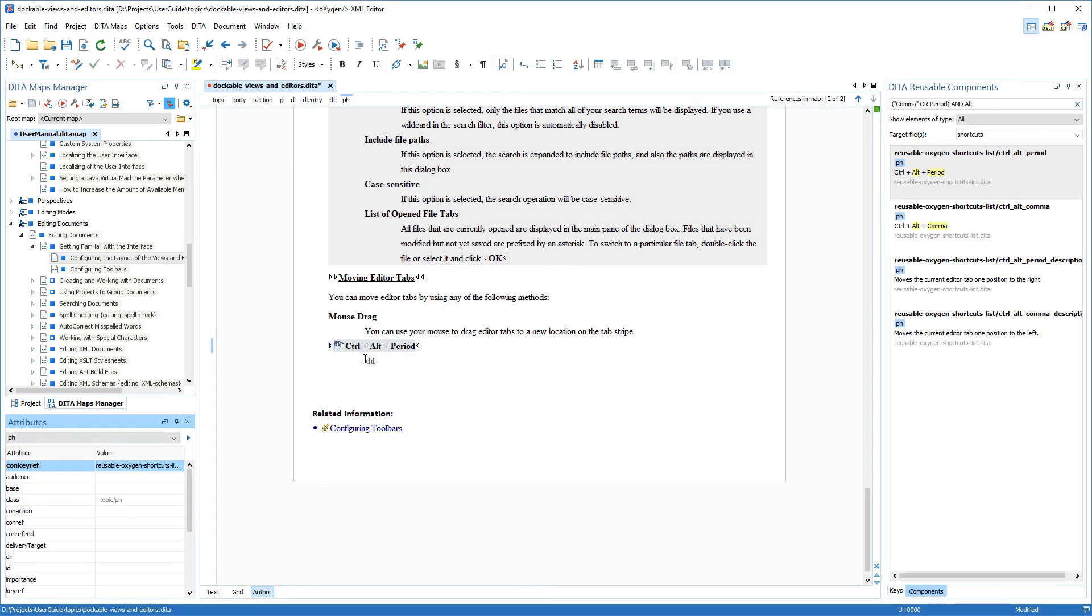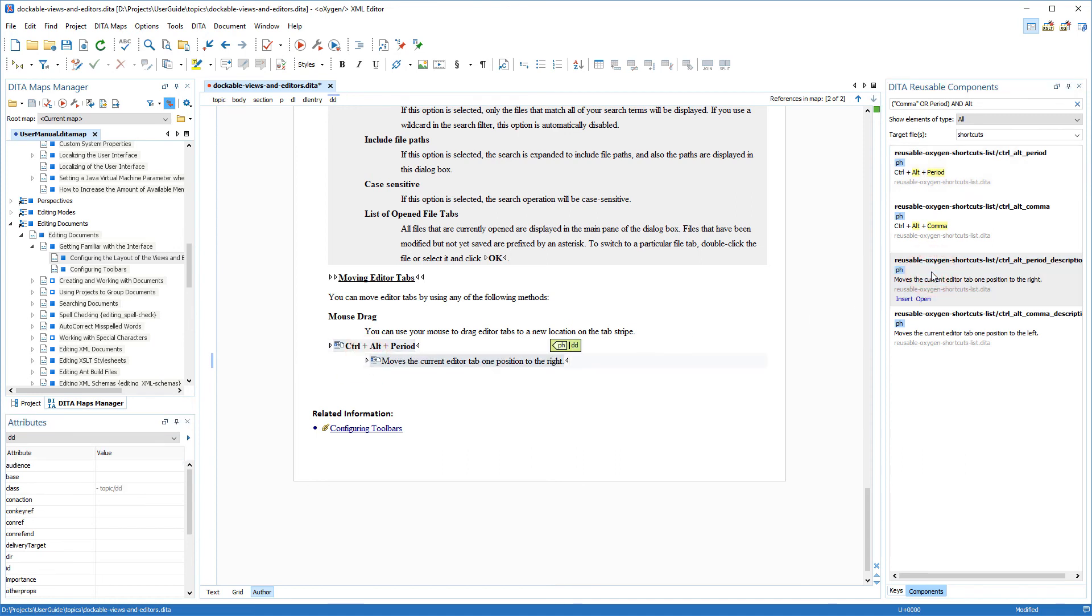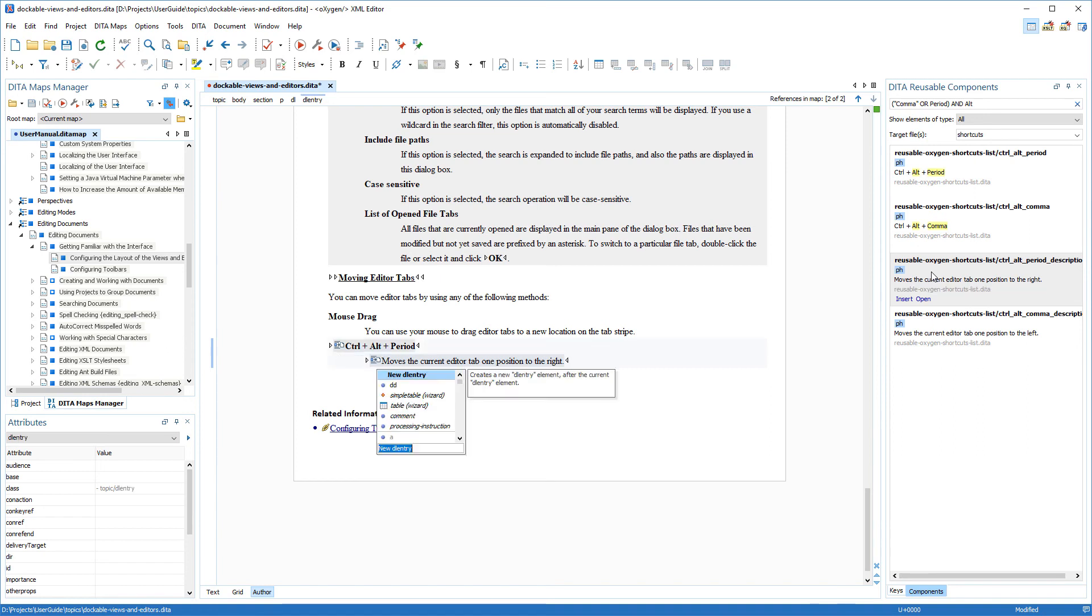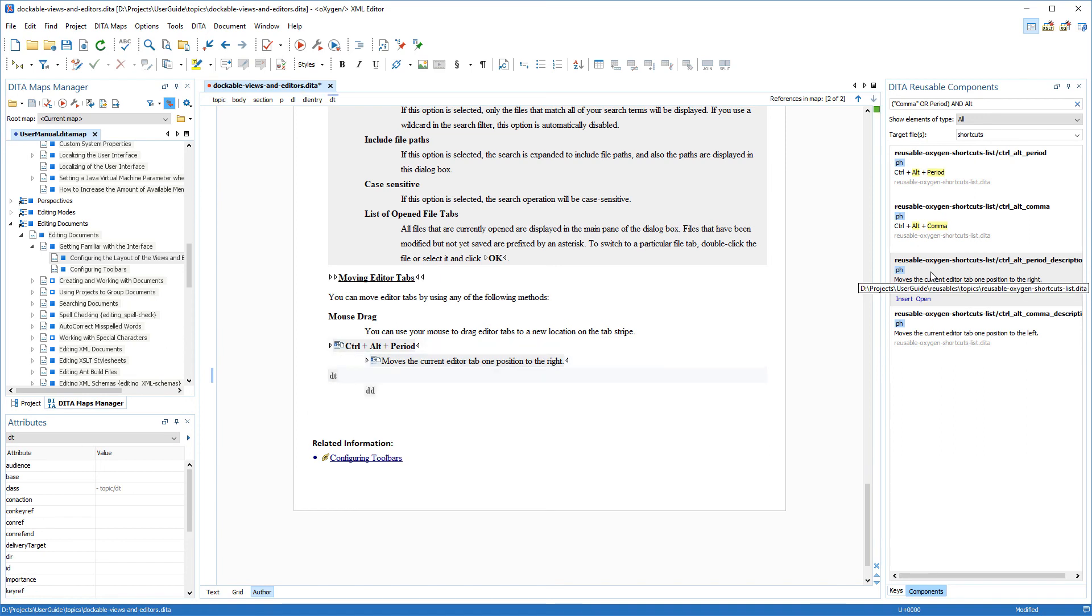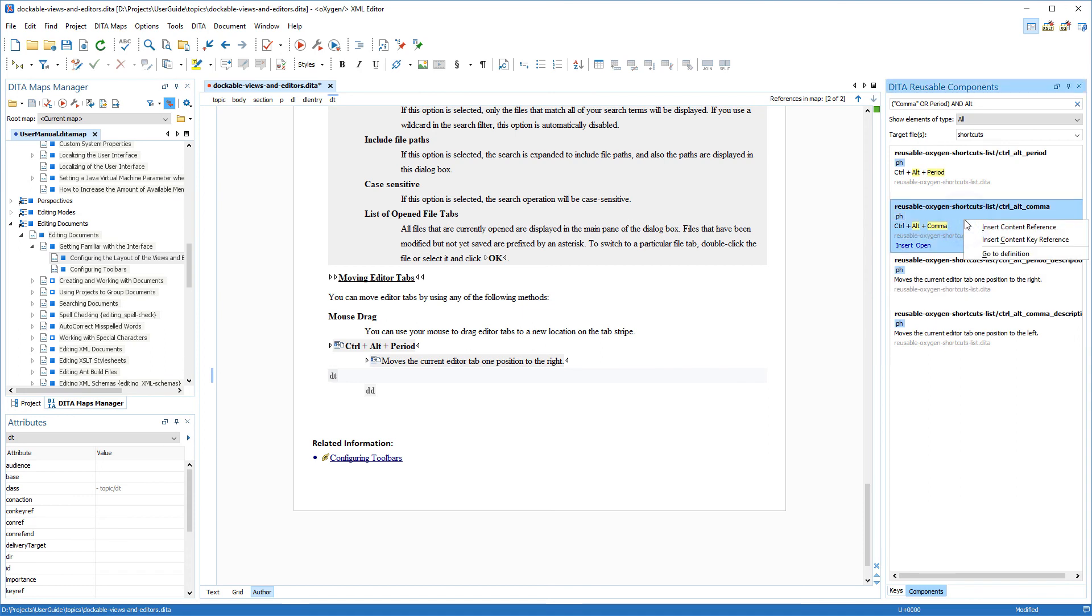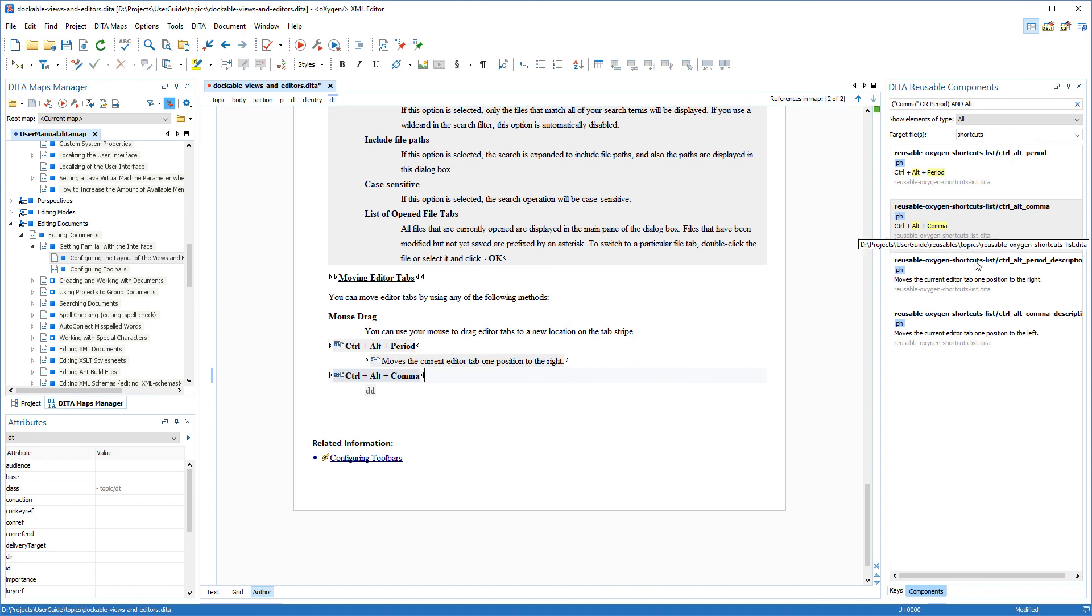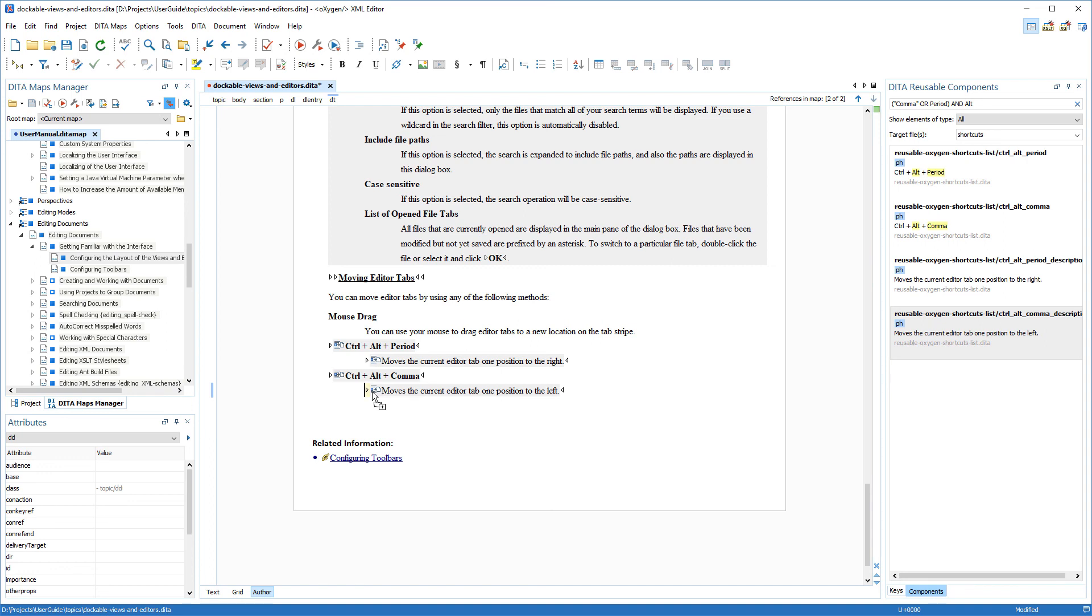Then I need another definition list entry. And this time, I'll use the contextual menu action to insert the component. Notice that I can choose whether to insert the component as a CONREF or as a CONKEYREF. Another way to insert a component is to drag it from the view and drop it at the proper location in the document.